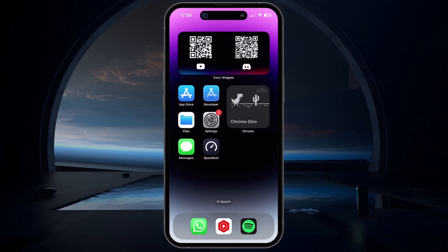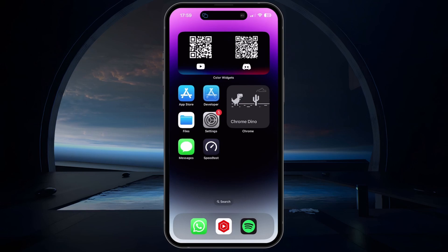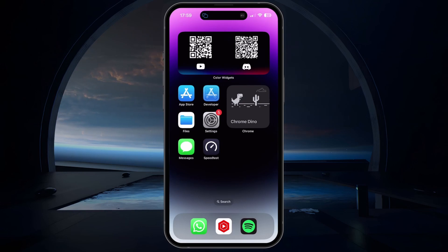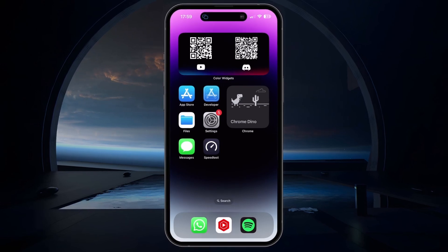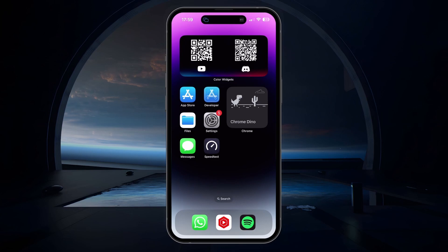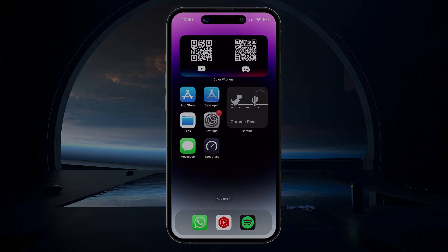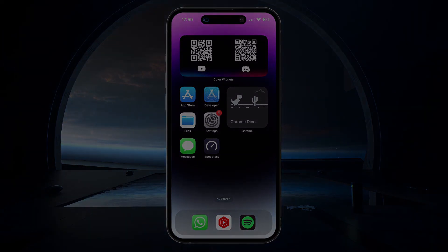These steps and more information will be available in my extensive guide linked in the description below. I hope this helped you out — leave a comment if you have any questions and see you in the next one.